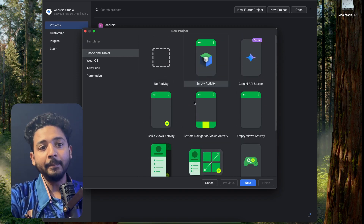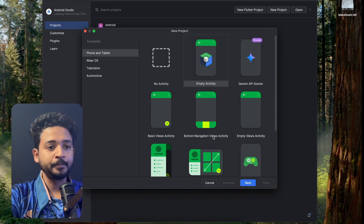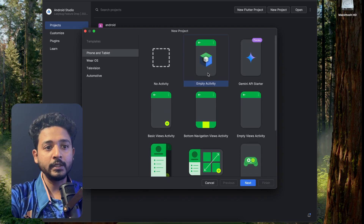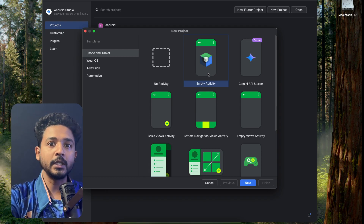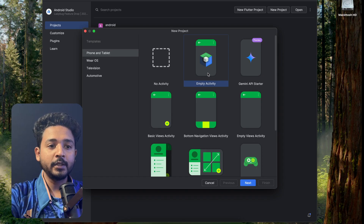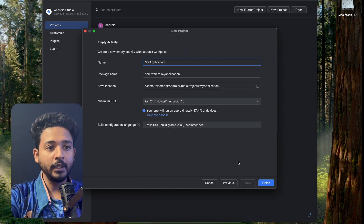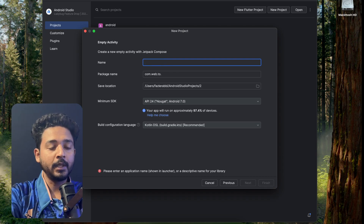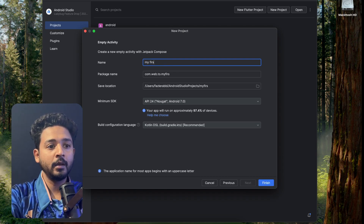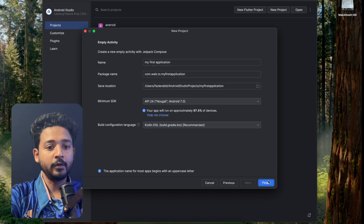When you click on New Project, you can see many ready-made templates for building applications. The Empty Activity with Jetpack Compose is popular because Jetpack Compose is a growing and better way to build your application's UI. I am clicking on Empty Activity and clicking on it, then providing my application name and clicking Finish.